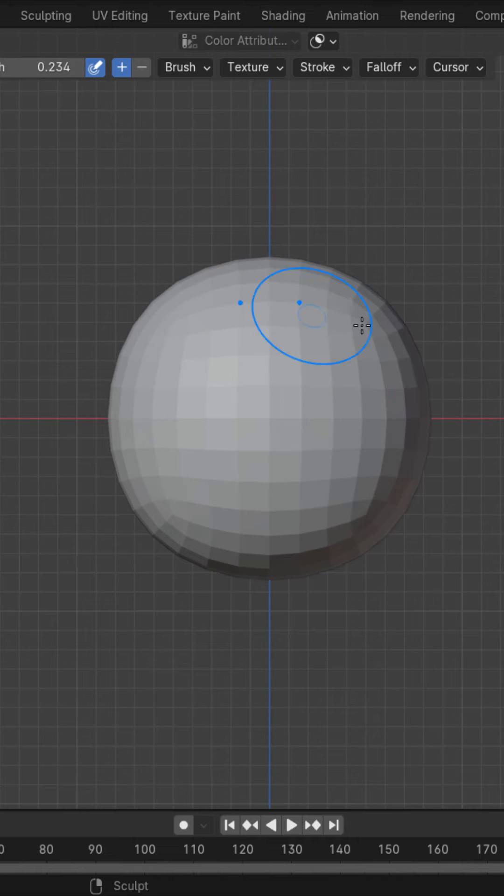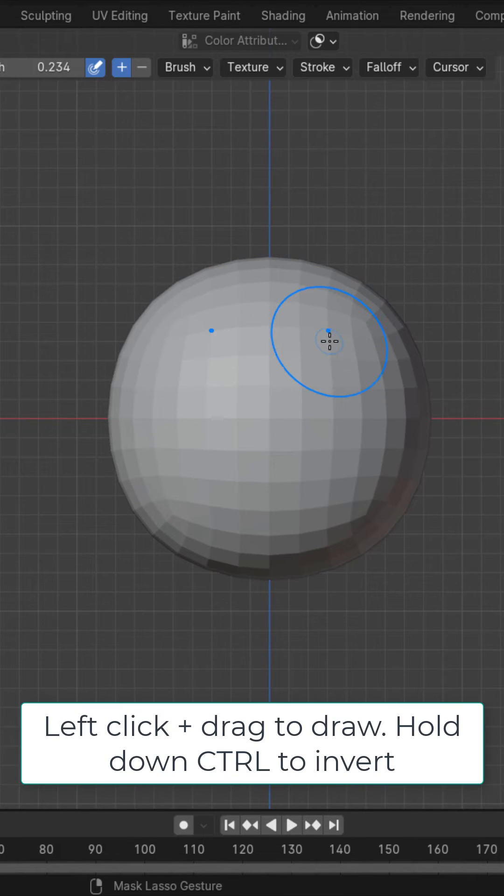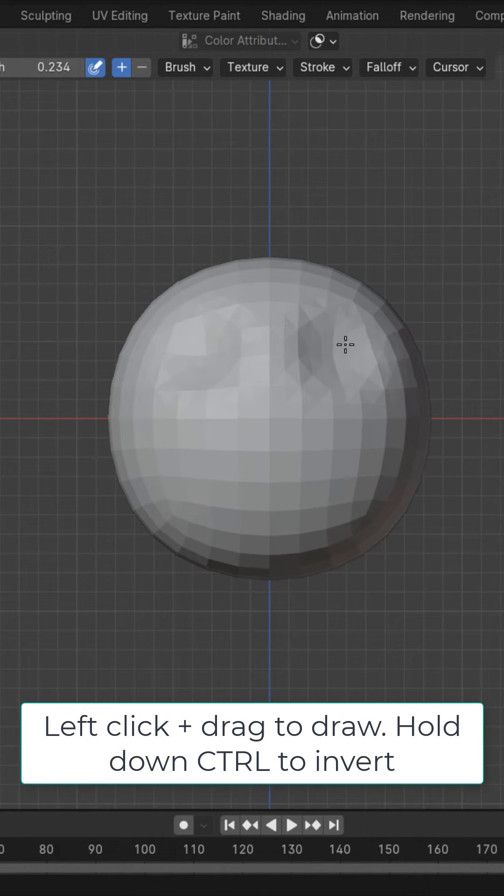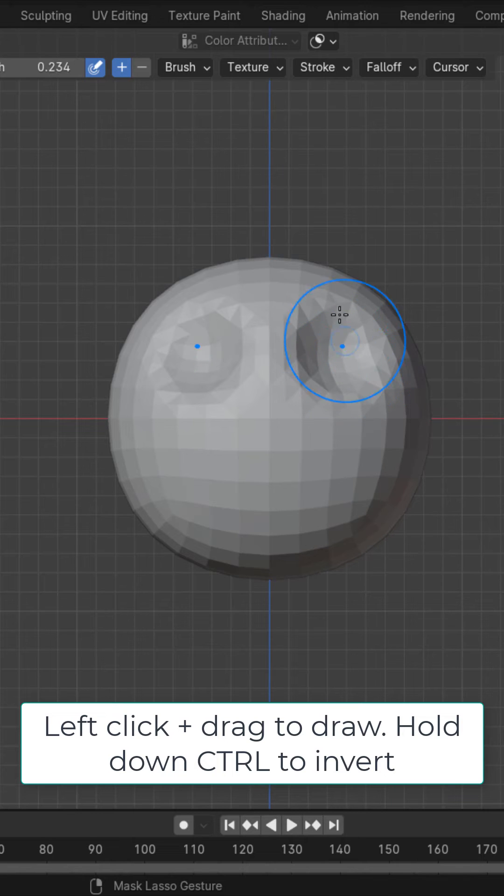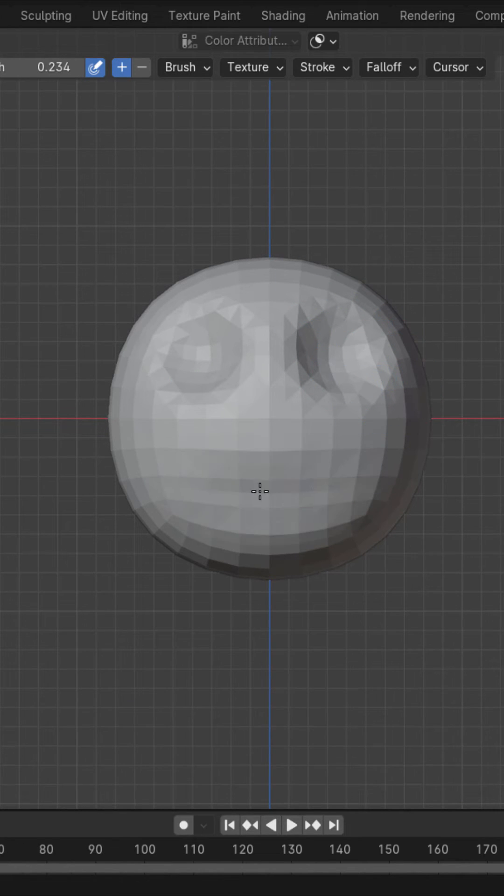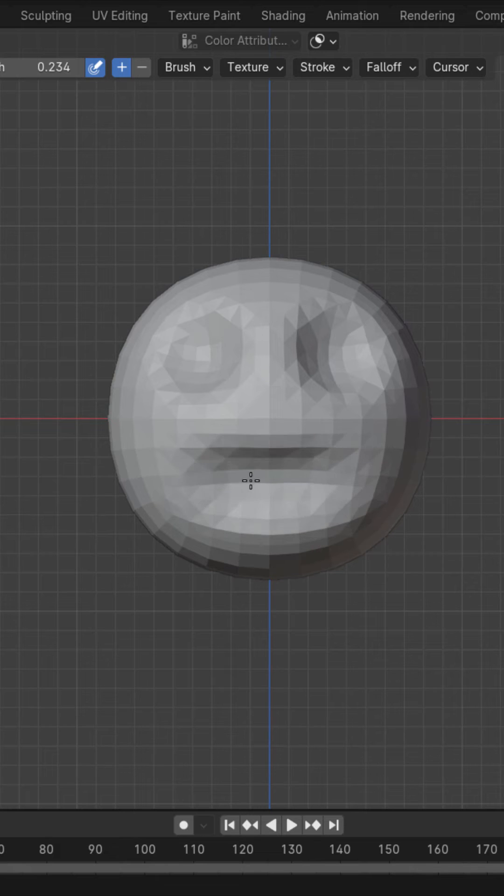So right here let's start to draw our creature. I'm going to hold down Ctrl and draw some eye sockets. You can see once again holding down Ctrl is going to subtract and I'm going to hold down Ctrl and draw a little bit of a mouth right here.